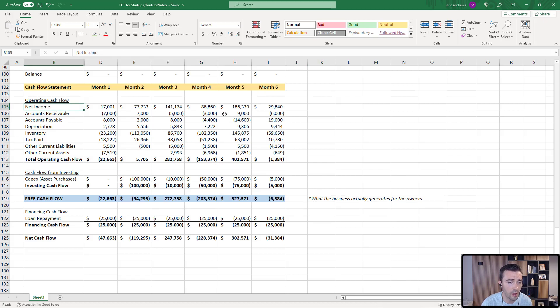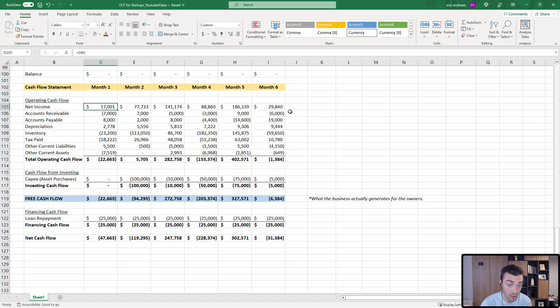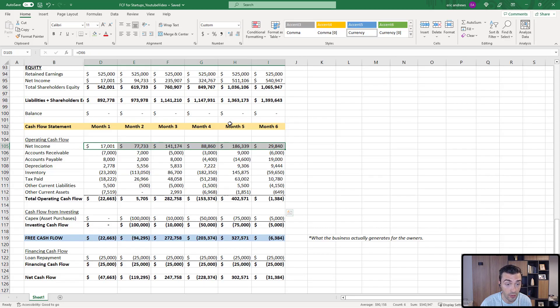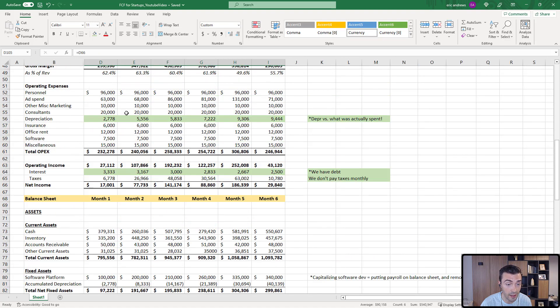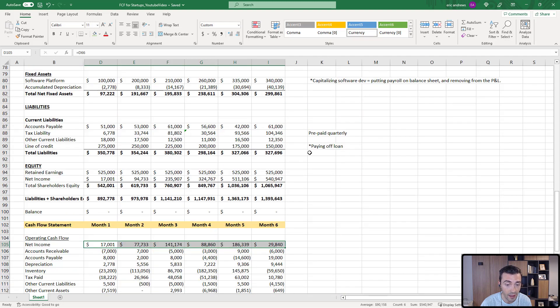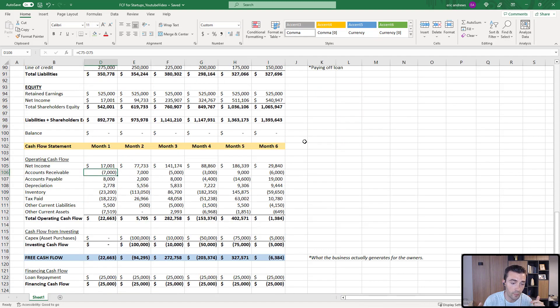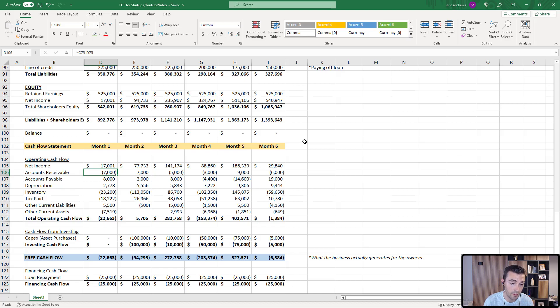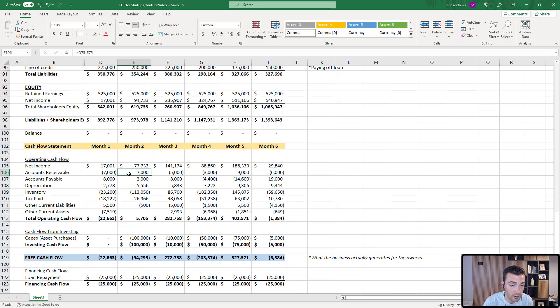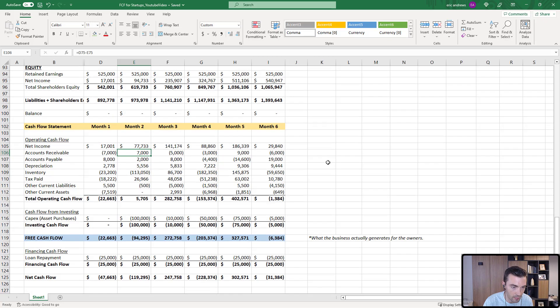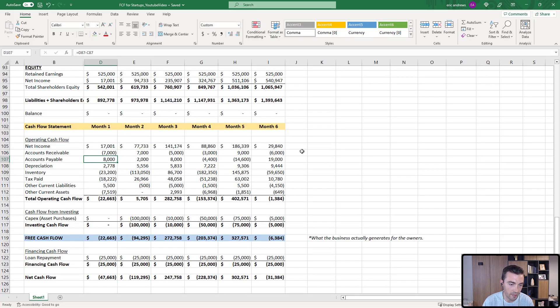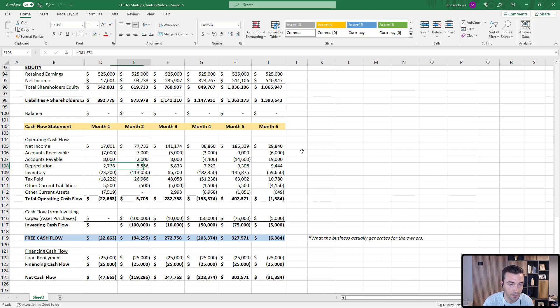Let's walk through the operating cash flow section. You always start with your net income. So your net income, you just link it in straight from the income statement here, and then make all of these adjustments. So the accounts receivable, the balance went up, and so that basically means that people owe you money. So that's actually negative to your cash. And then if the balance goes down, it means that you got paid. Accounts payable, that's basically what you need to pay to other people. If that number goes higher, that's more cash for you. If that number goes lower, it means you had to pay them. Depreciation, we're just basically stripping this straight out of the income statement.